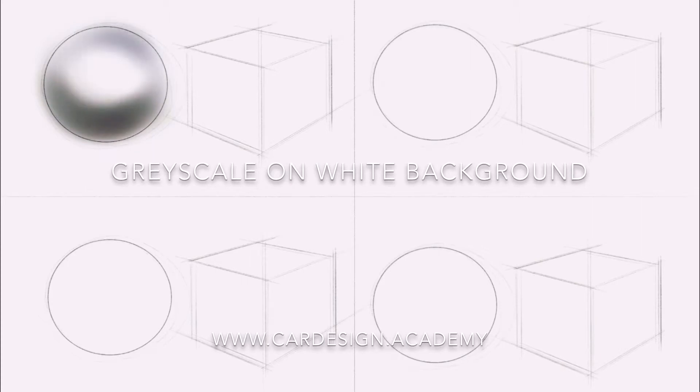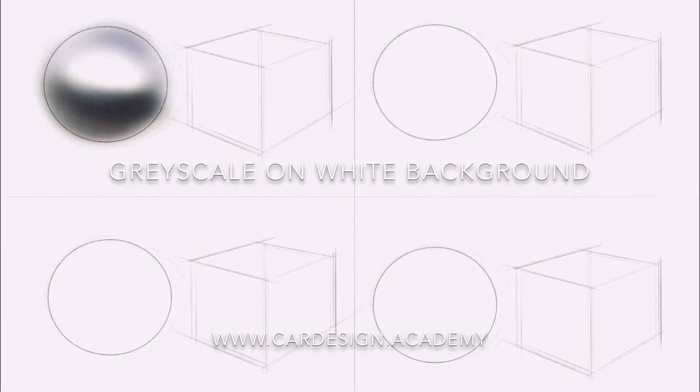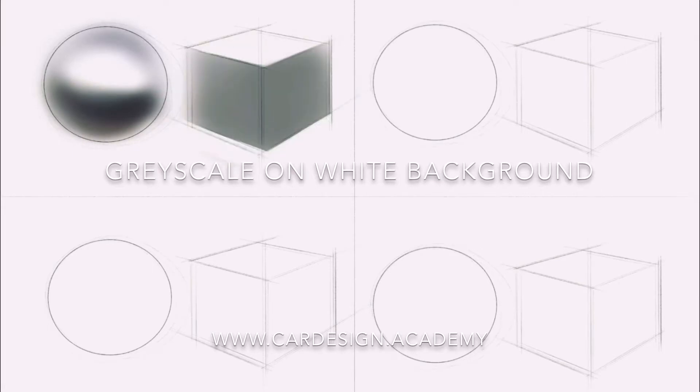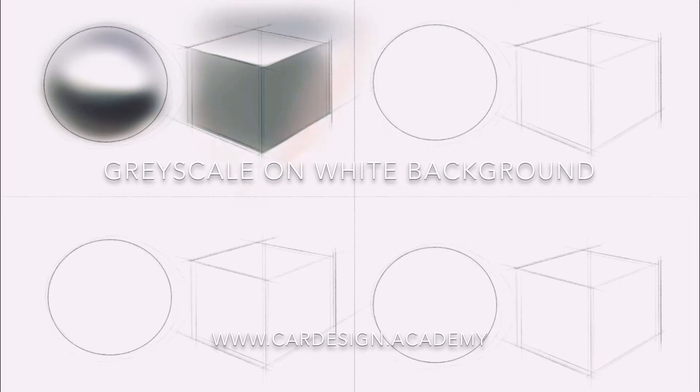We have a strong light source coming in from 11 o'clock, a shadow area in the lower half, and a sky tone above. A little bit of an earth tone reflected on the very bottom.